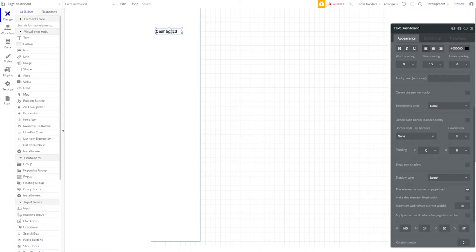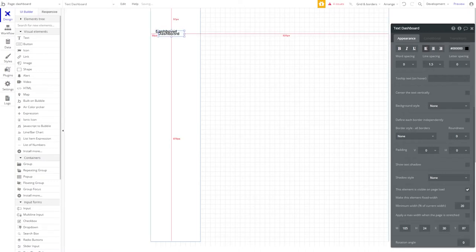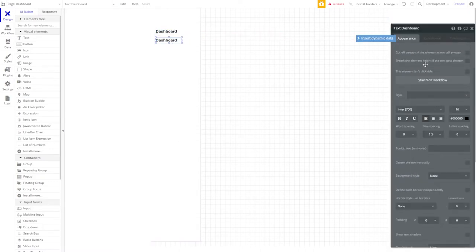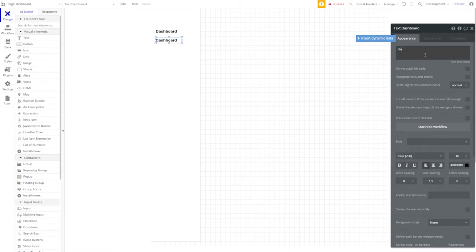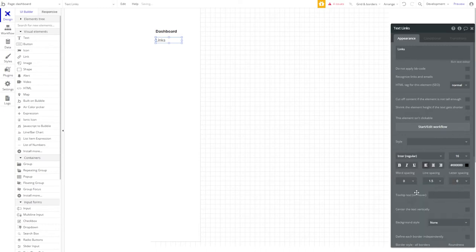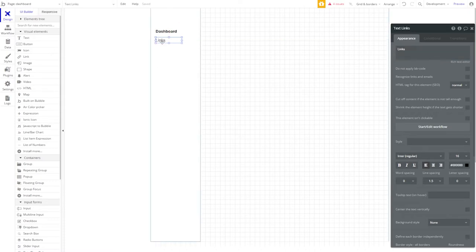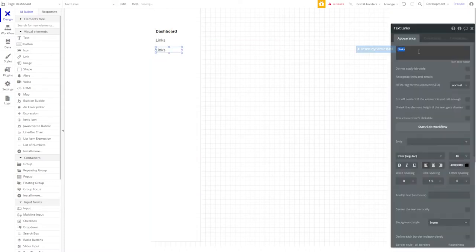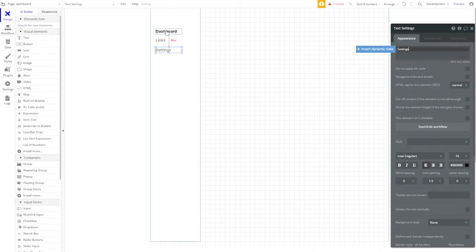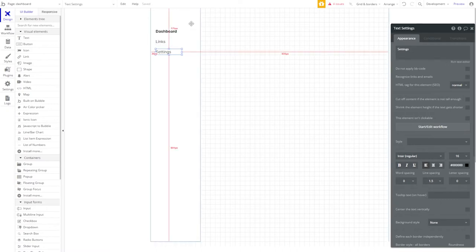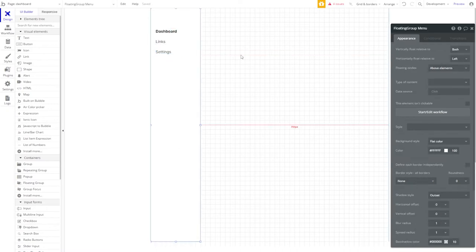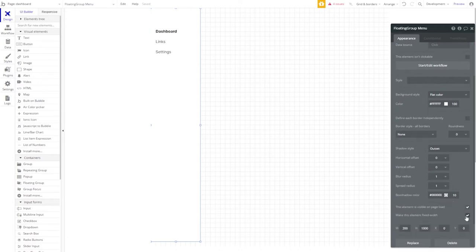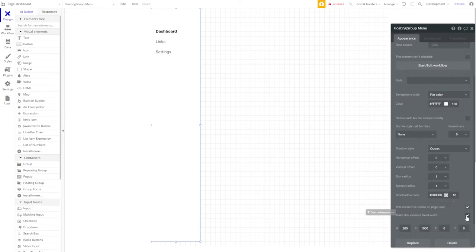These will serve as our navigation through the dashboard. Our two tabs that we're going to have in this dashboard are going to be links. And we'll change this to Inter regular, just so it doesn't stand out quite so much as our header. The second navigation we're going to need is settings. And let's give these all a little space, about 20 pixels should do. And there we are. Because this is so small at 200 pixels, let's go ahead and make this element fixed width. That way, our text doesn't need to change and we don't need to worry about responsiveness as far as this menu is concerned.